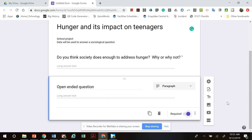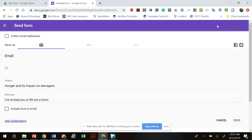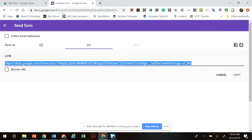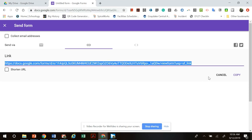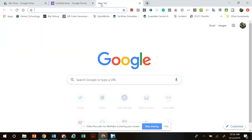When you're ready to share the survey, click 'Send' at the top. There's a link button — click that, and this is the link you want to send people. Do not send the other link, because that gives people access to edit your form. Click the link button, click 'Copy,' and share that link.